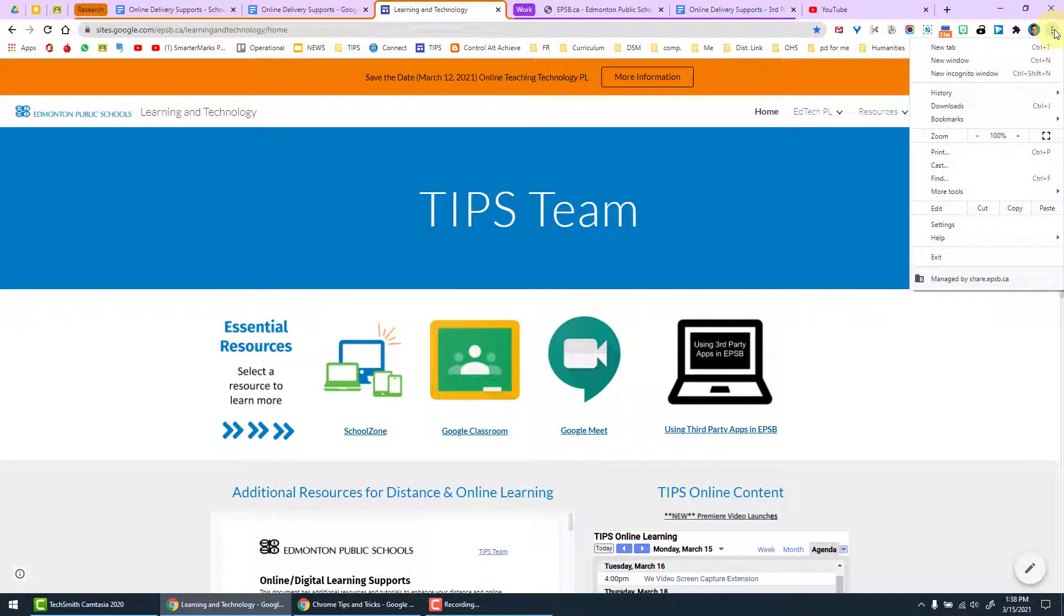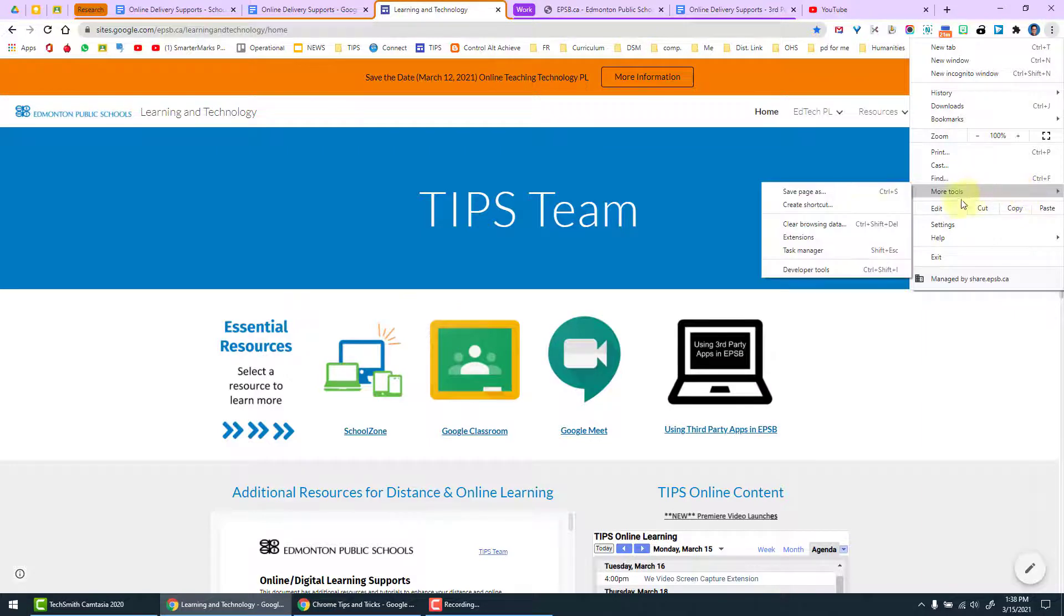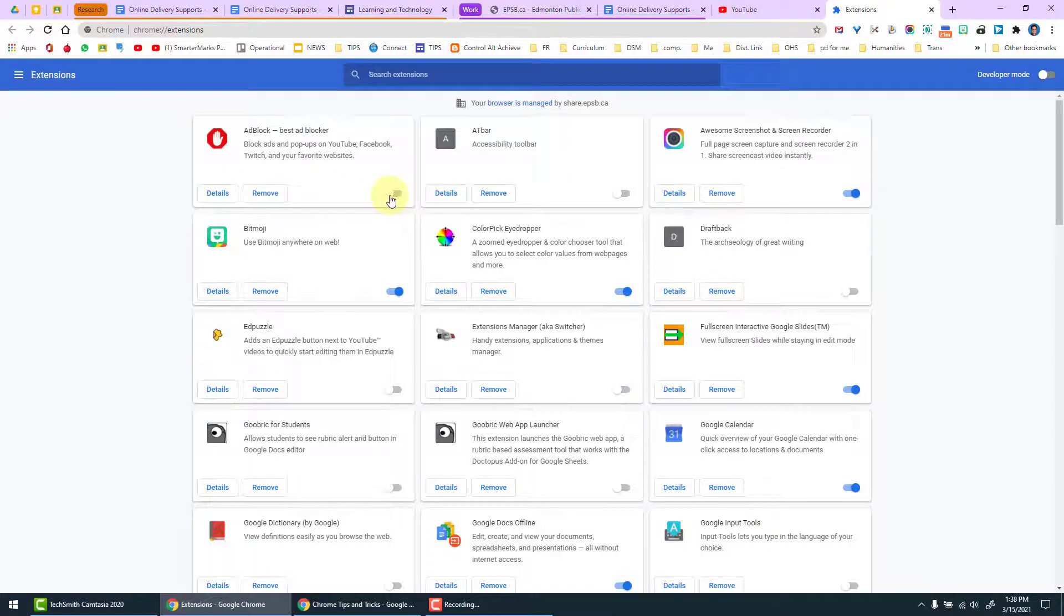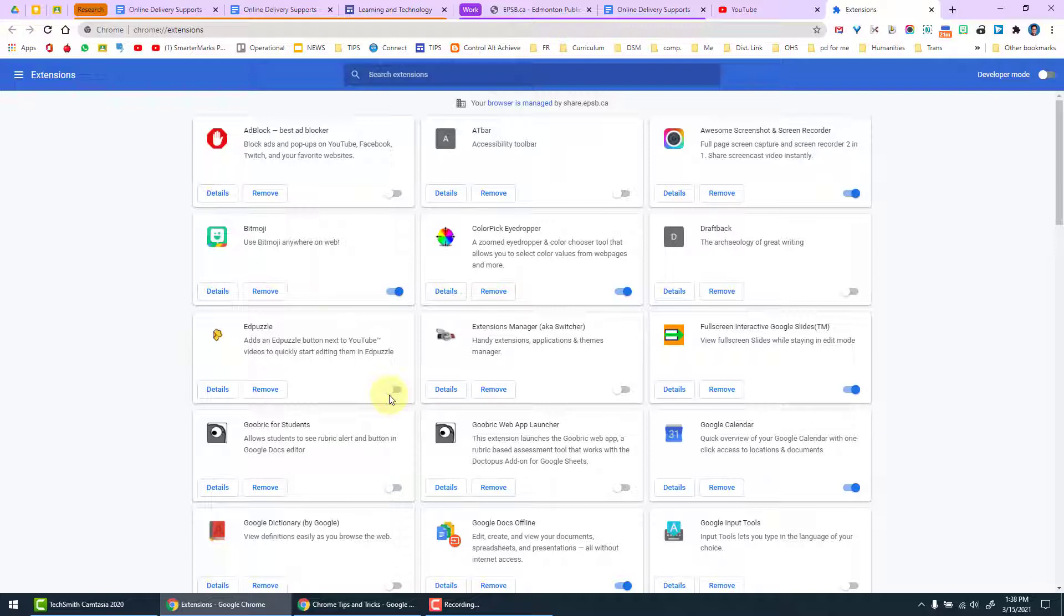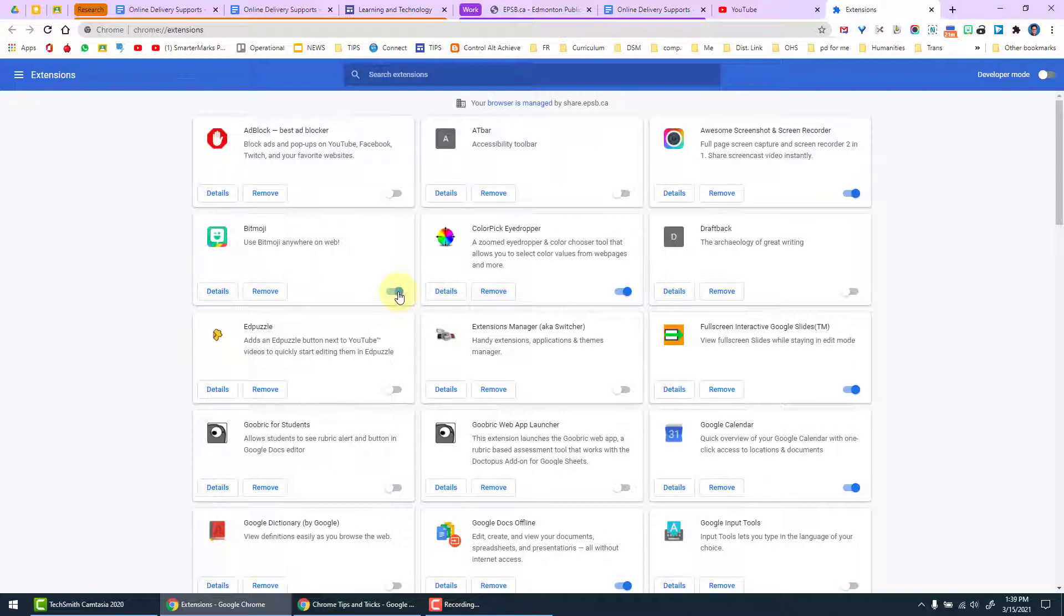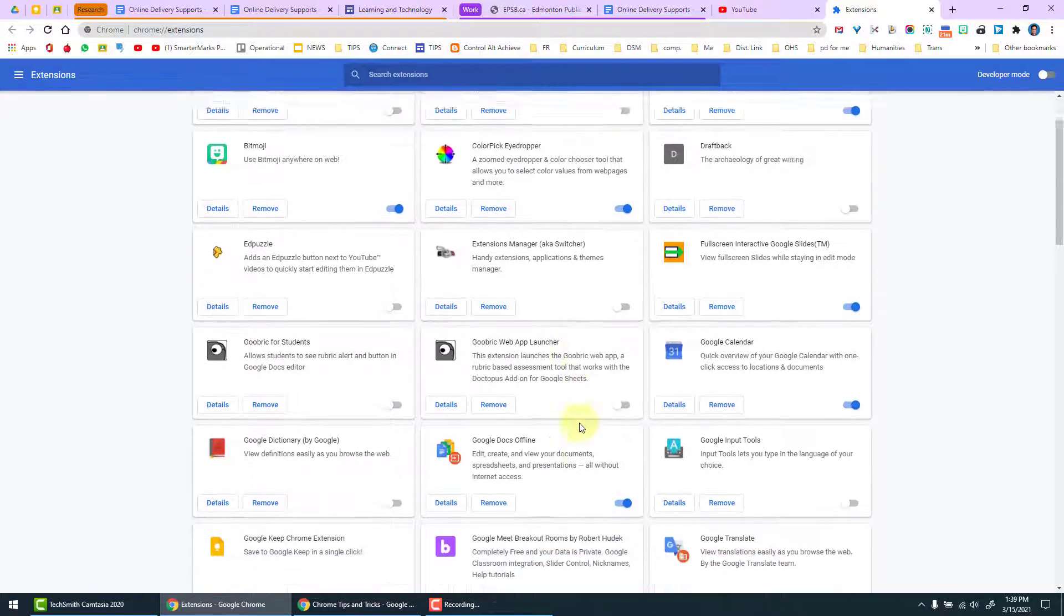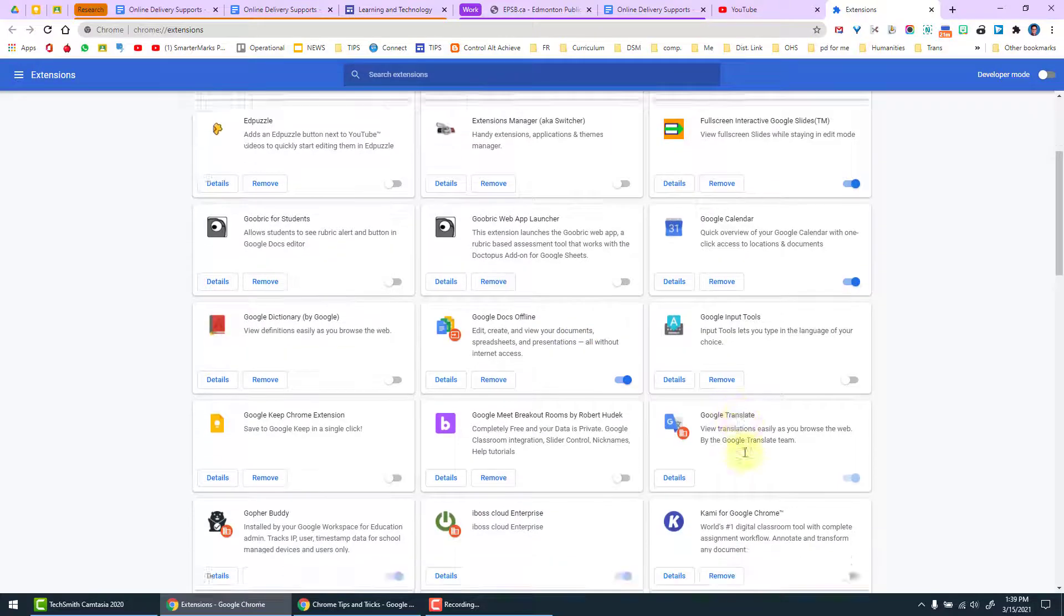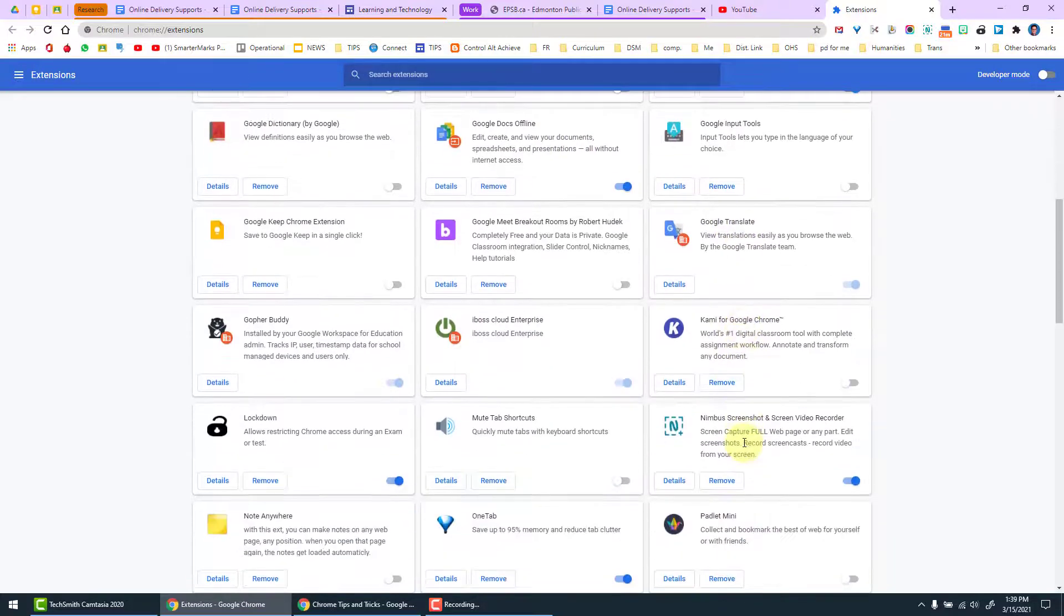With your extensions, another way to access that is to go to the three dots, more tools, and then extensions. This will take you to your extension manager where you can see that you have toggle on and off switches for the various extensions. You can remove them directly from here, you can go straight link to them in the Chrome Web Store, but you can toggle them on and off as you please to test whether or not they're causing the problems that you might be experiencing with various programs.